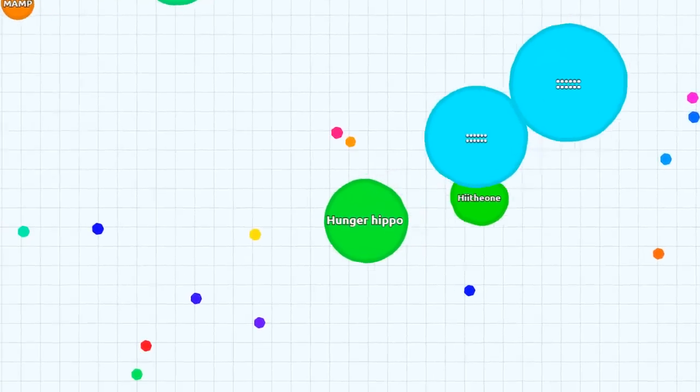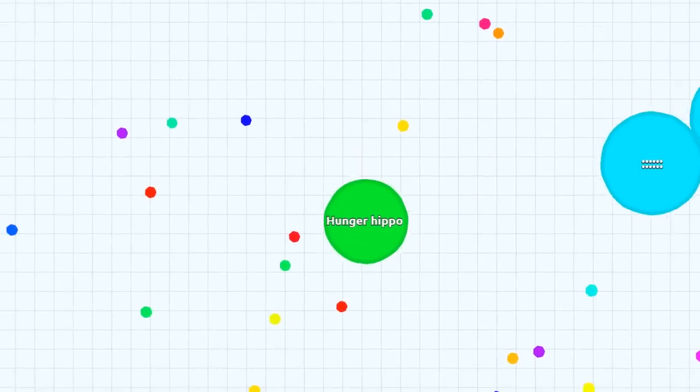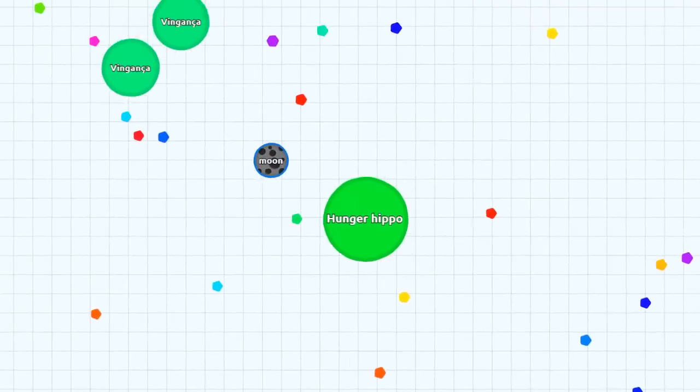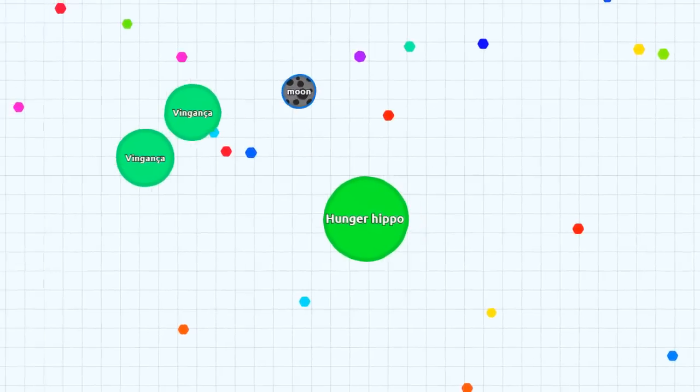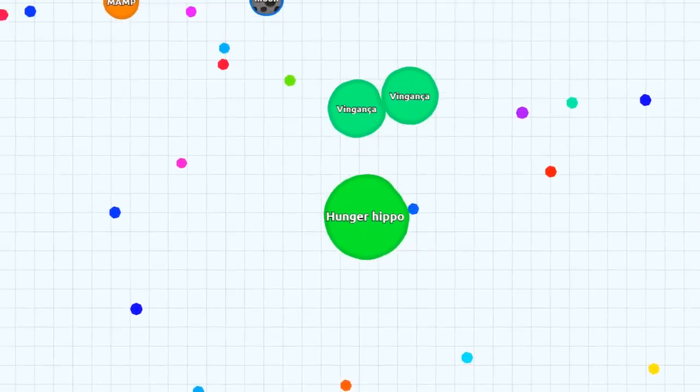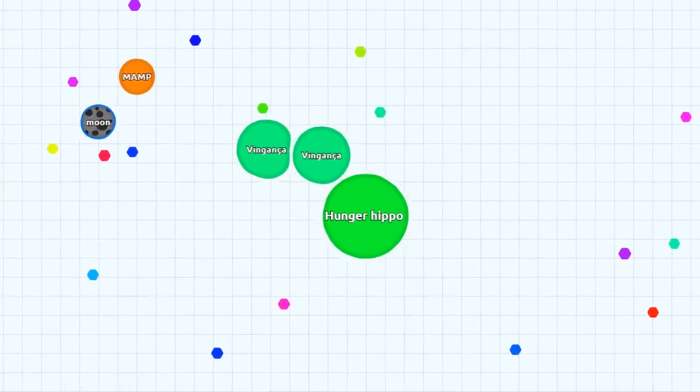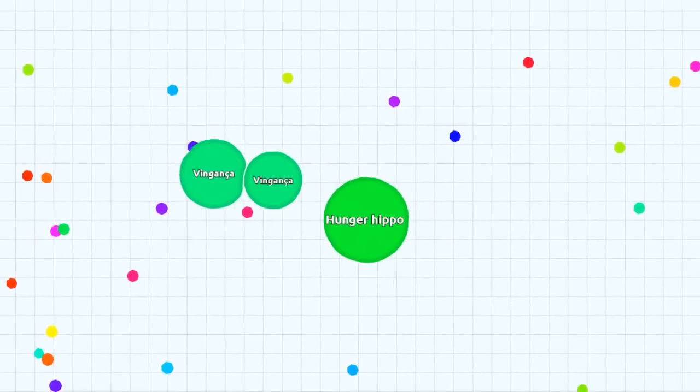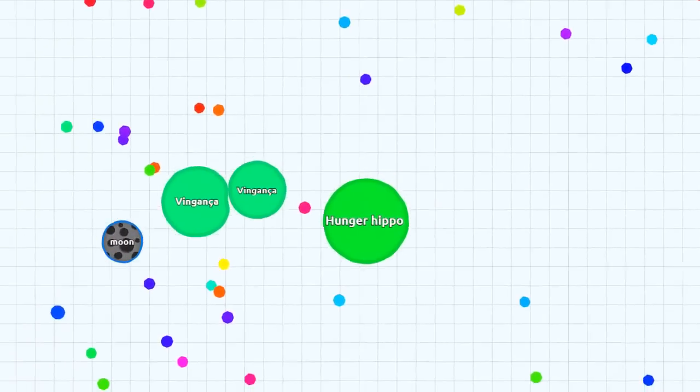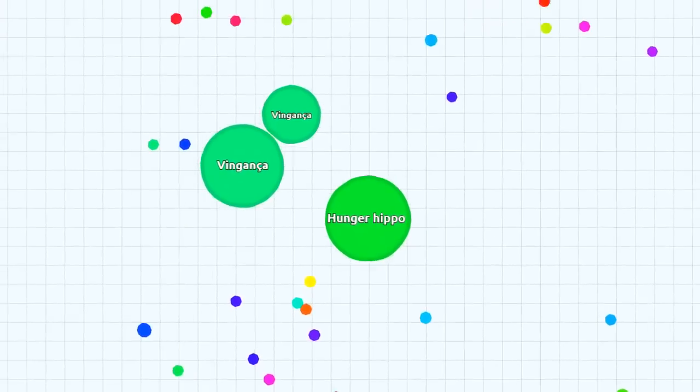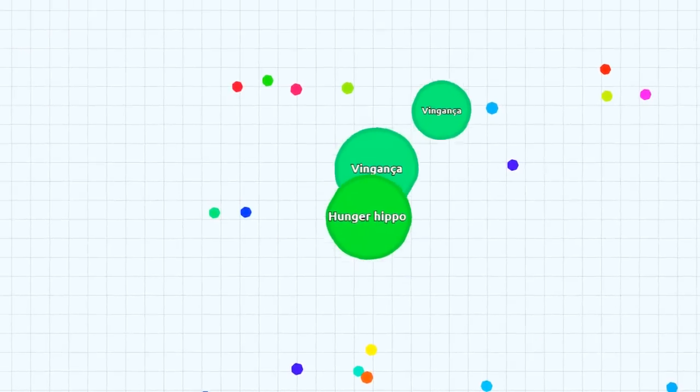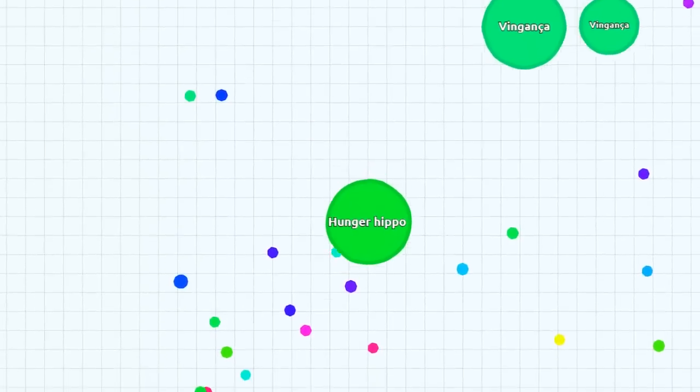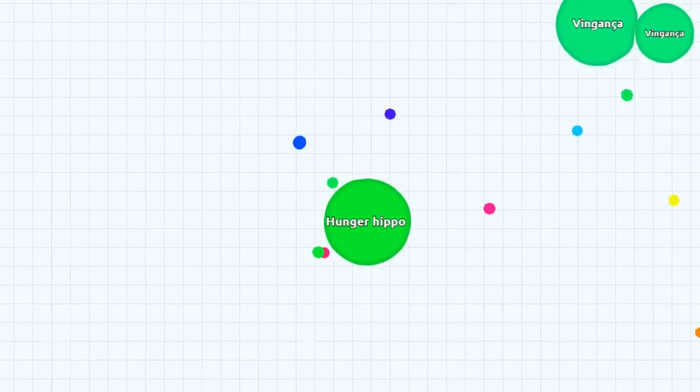You can hit space to split yourself and I'll do that soon to try and eat someone. Maybe moon? No he seems to be going too fast. I'll try and get this guy... yeah and no okay now he's getting a little bit too big. Yeah I'll back off.